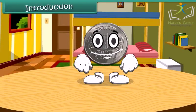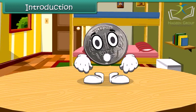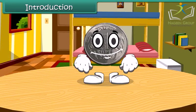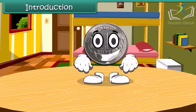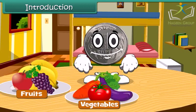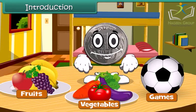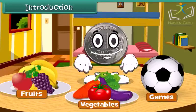Hello children, do you know me? Yes, I am 1 rupee coin. When you go to market, you spend me to buy fruits, vegetables, or any of your favorite games. Let's learn more about money today.